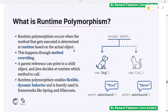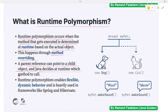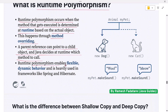What is runtime polymorphism? Runtime polymorphism occurs when the method that gets executed is determined at runtime based on the actual object. This happens through method overriding — a parent reference can point to a child object, and Java decides at runtime which method to call. Runtime polymorphism enables flexible, dynamic behavior and is heavily used in frameworks like Spring and Hibernate.